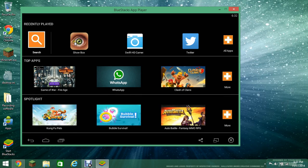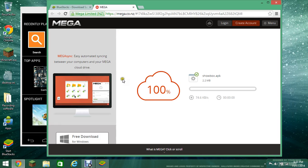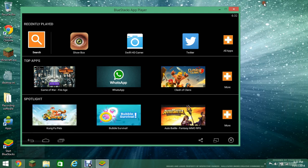And look at that. Showbox. From this link gave me Showbox.